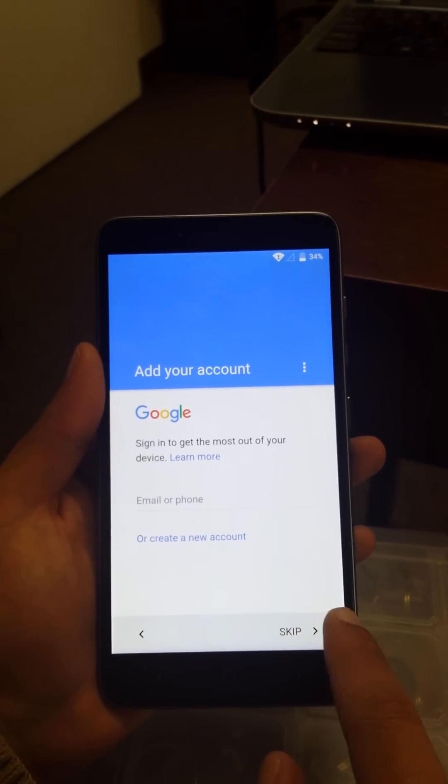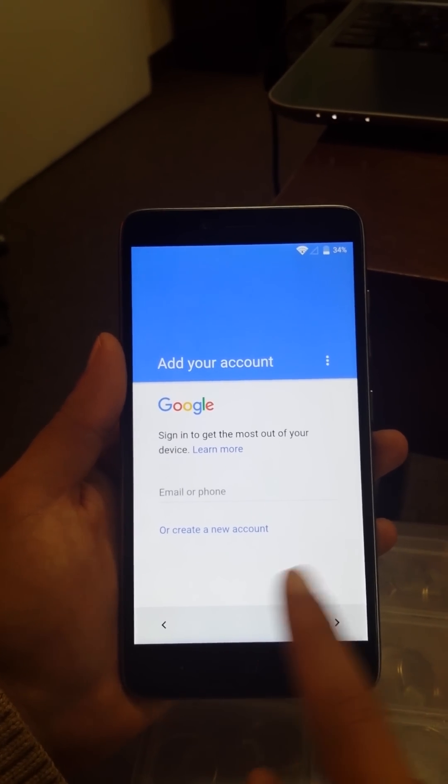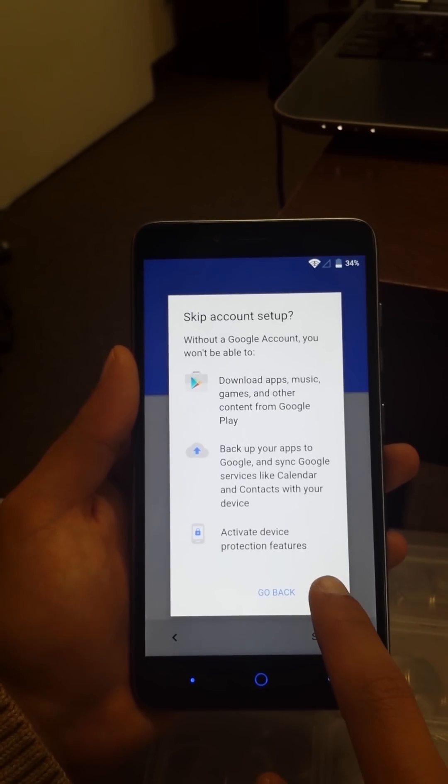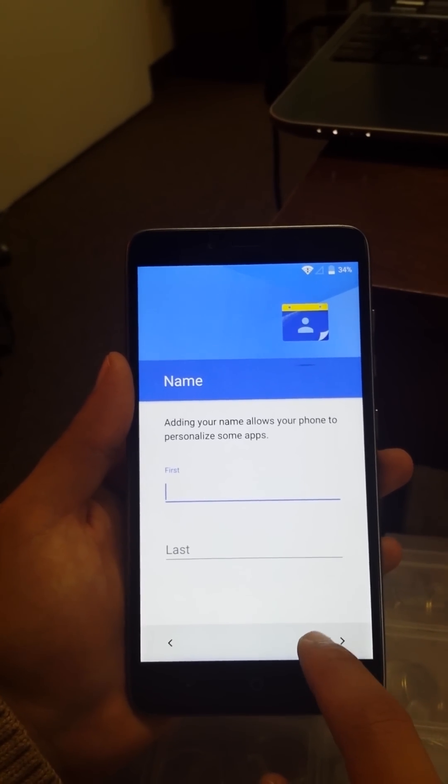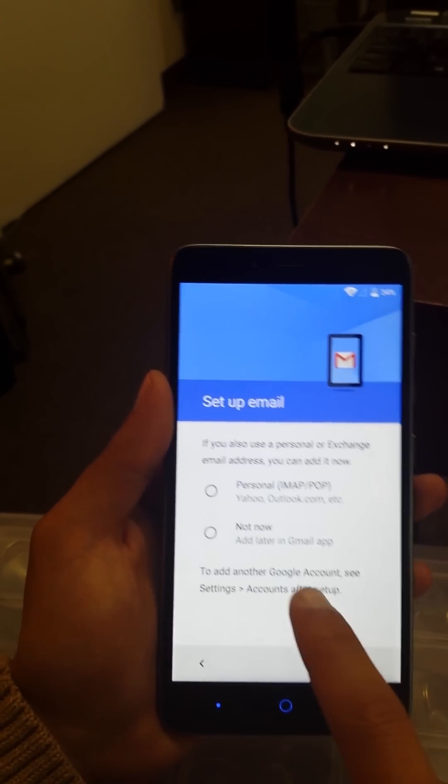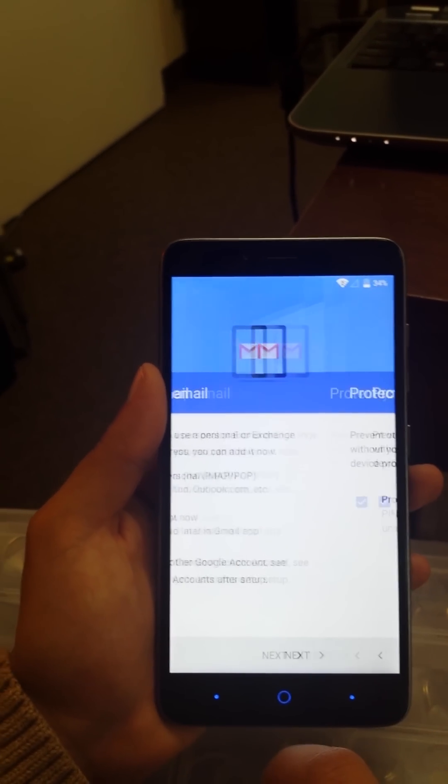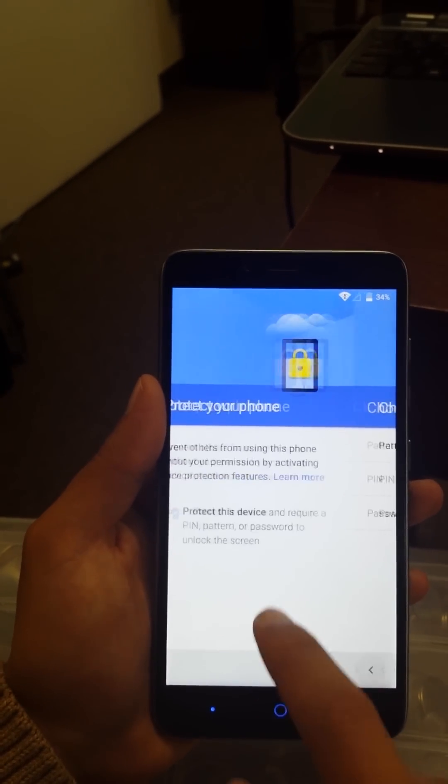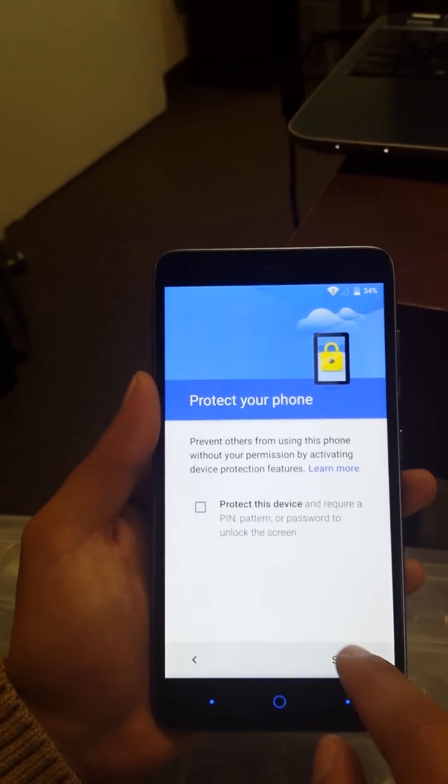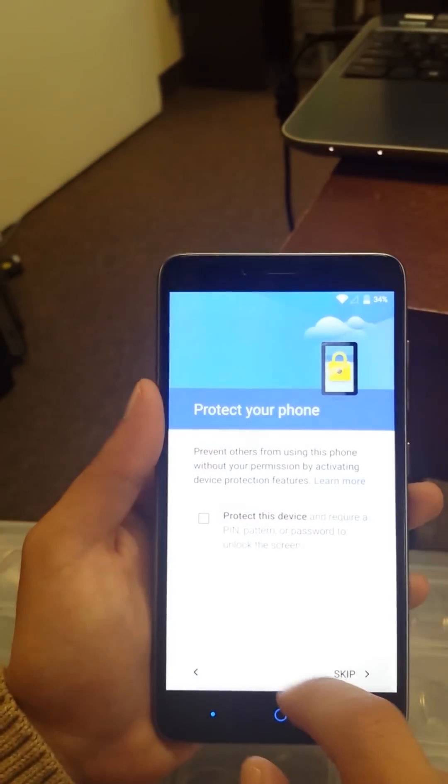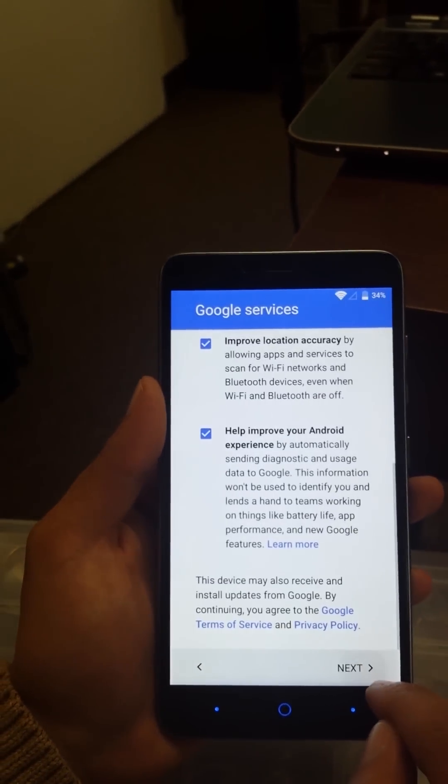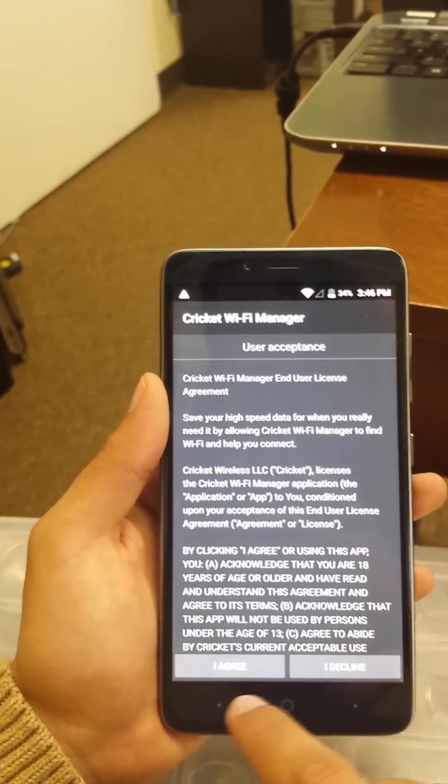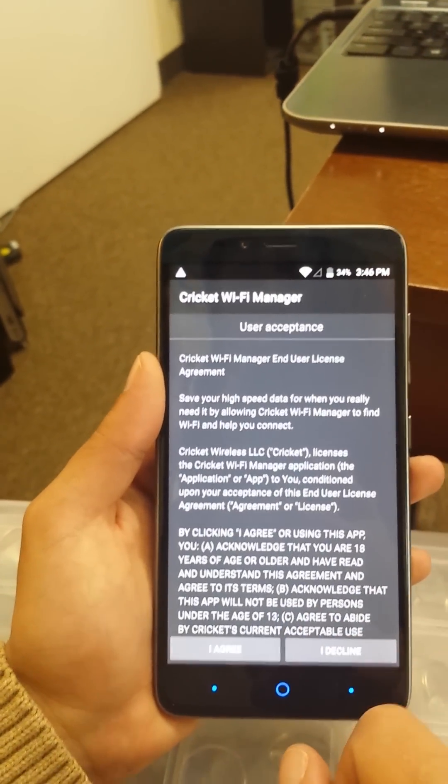Skip, skip. If you want to put your name you can, I'm just going to go next. Not now, next. I don't need it. No password for me. Skip, skip anyway. Next, scroll now, go next. I agree. Yes. And boom.